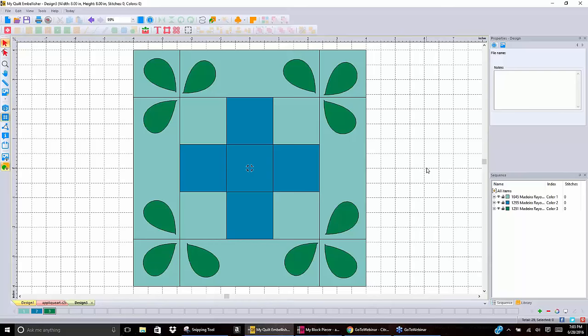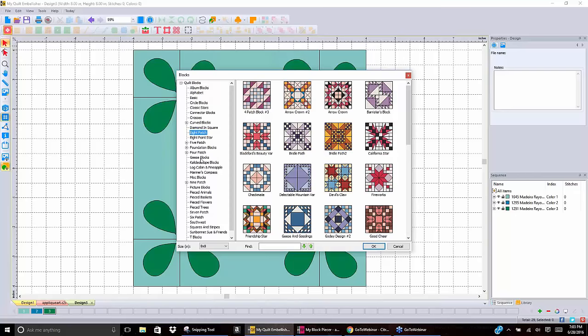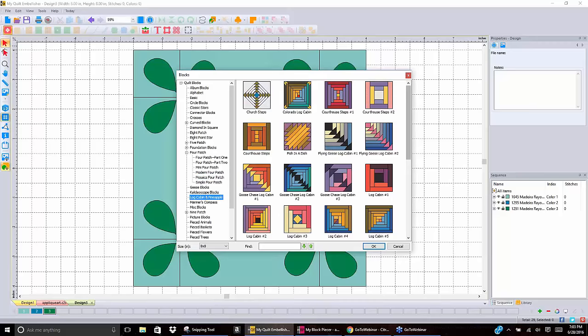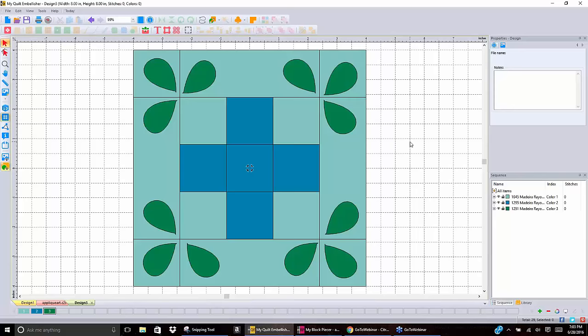On my screen I have displayed a block from our block catalog, which the icon is up in the top left-hand corner on the second row of icons. You can select any of these blocks, and as we've discussed before, all of these are artwork blocks. I have brought one up on the screen and it has three colors in it.